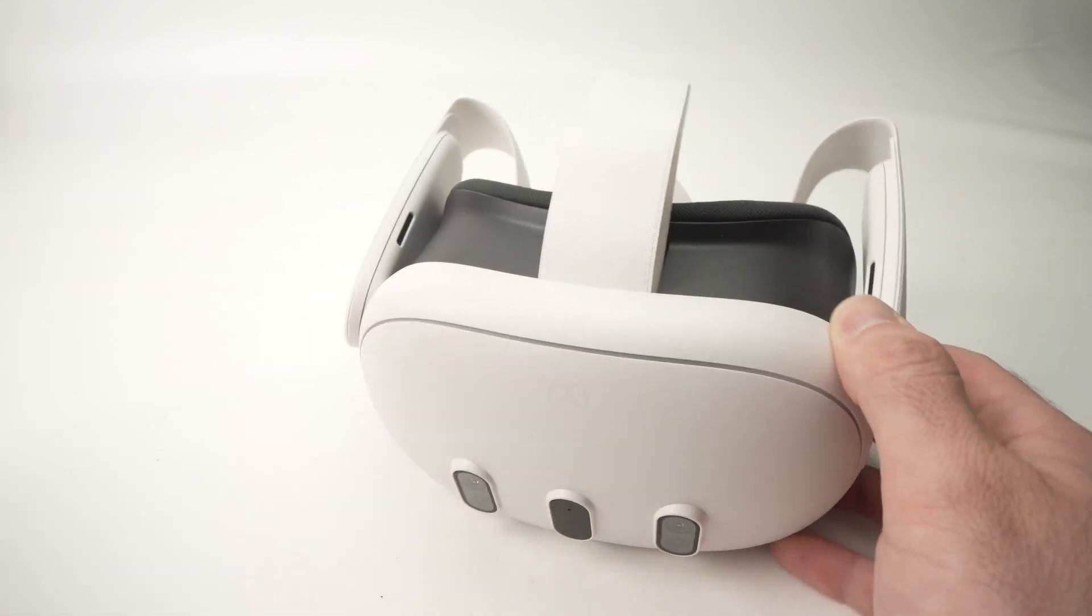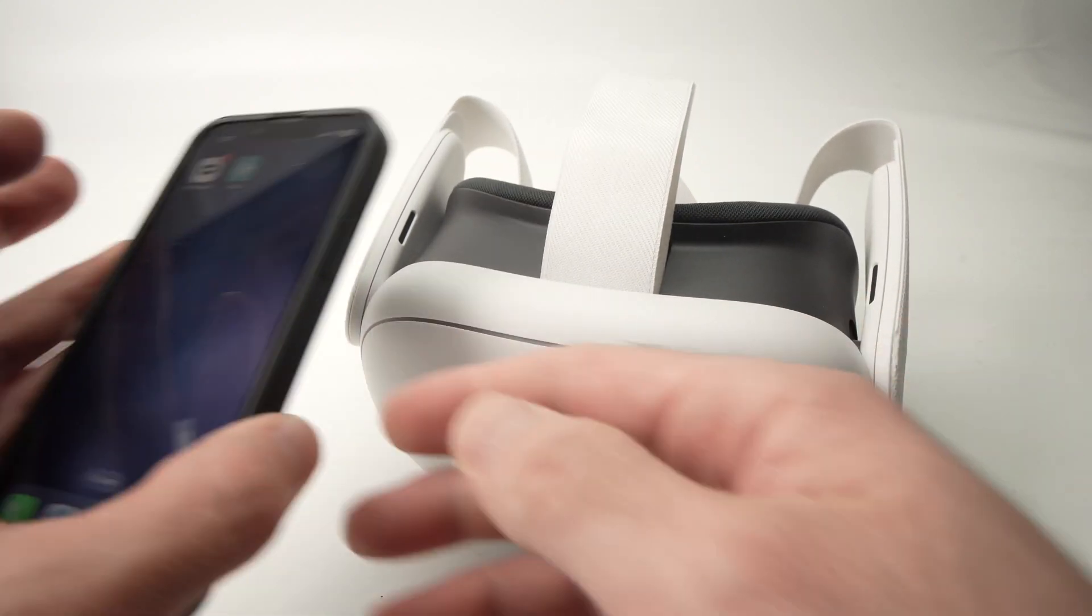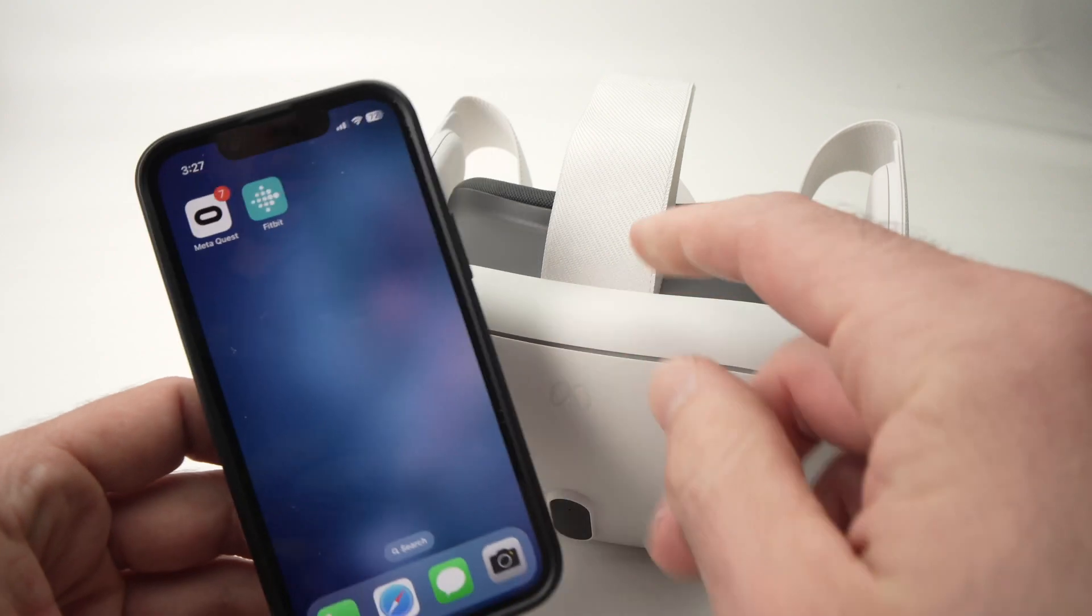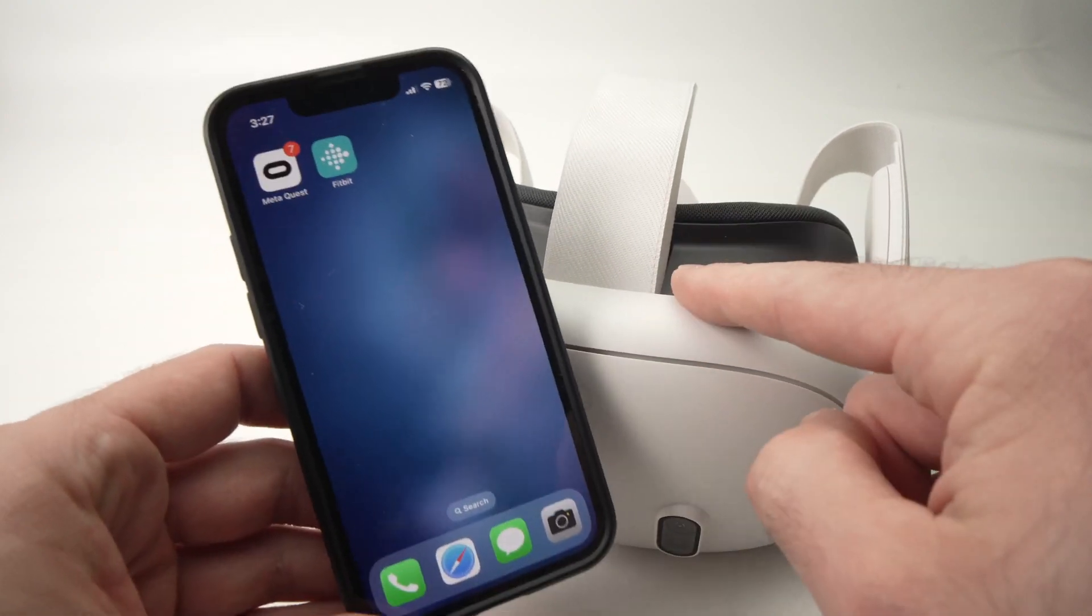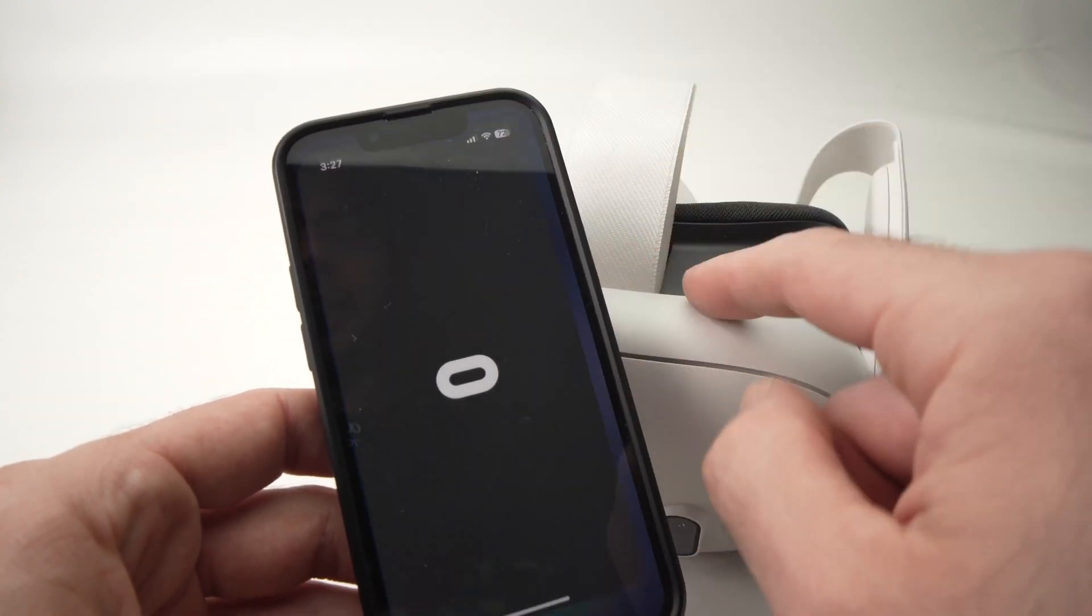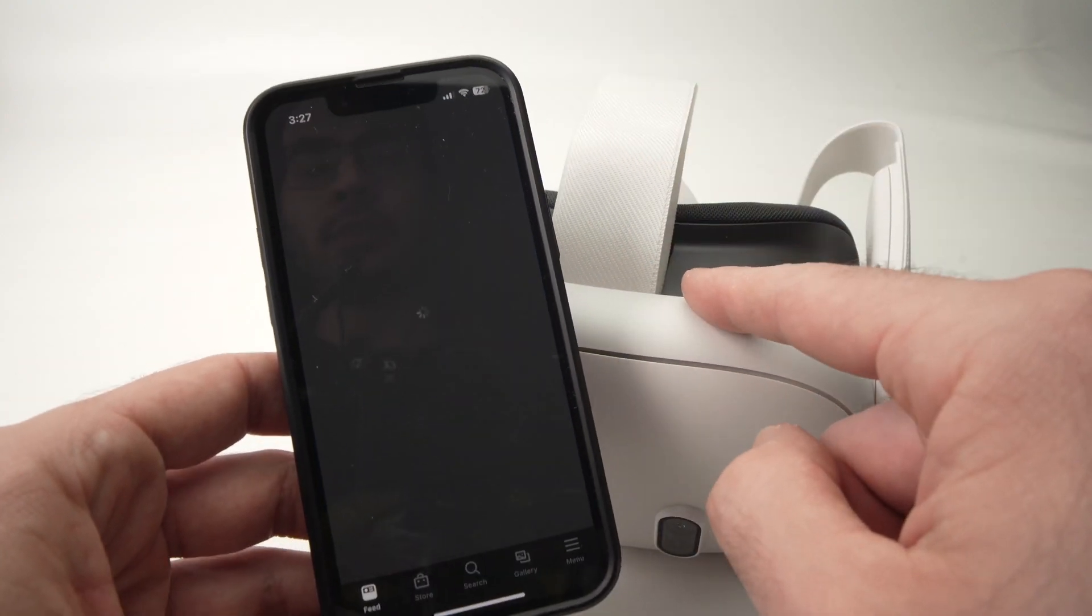First thing you need to go on the MetaQuest app on your smartphone, the one that you have paired your device, so go ahead and launch it.